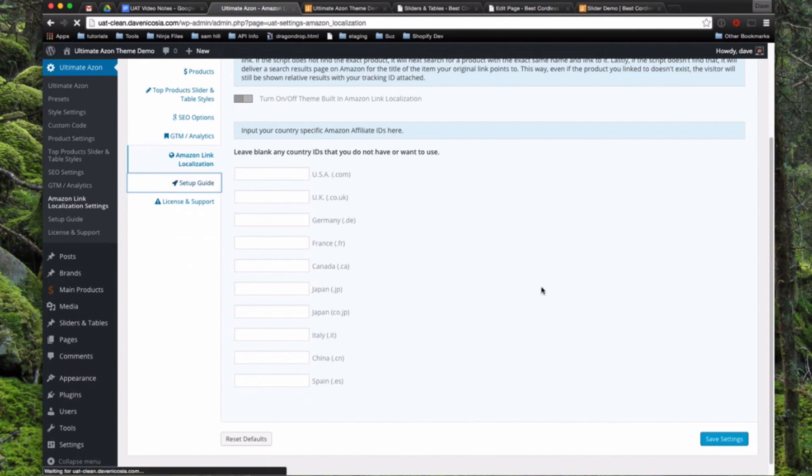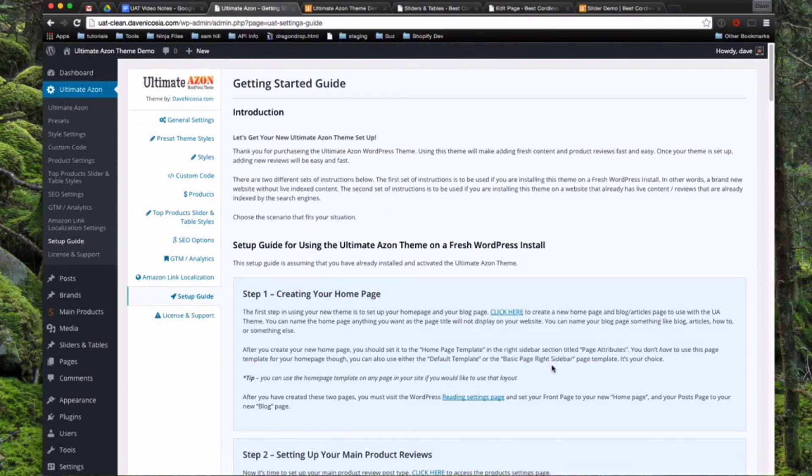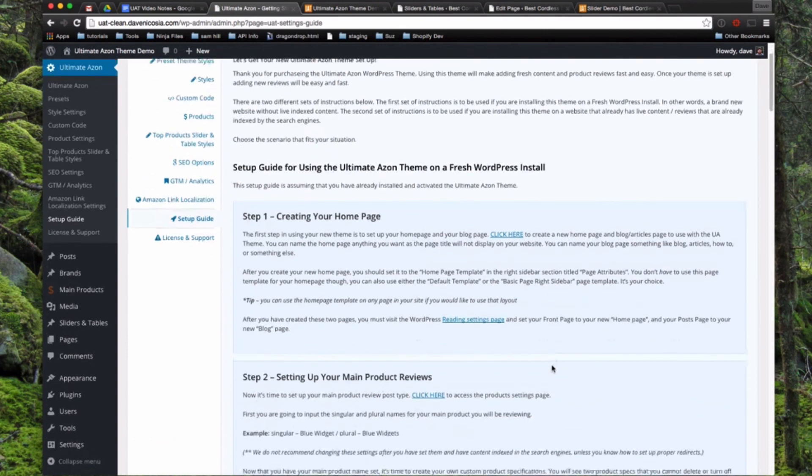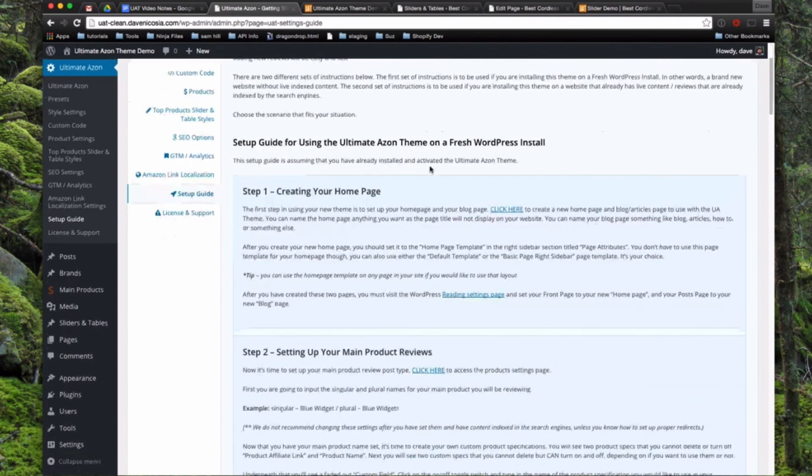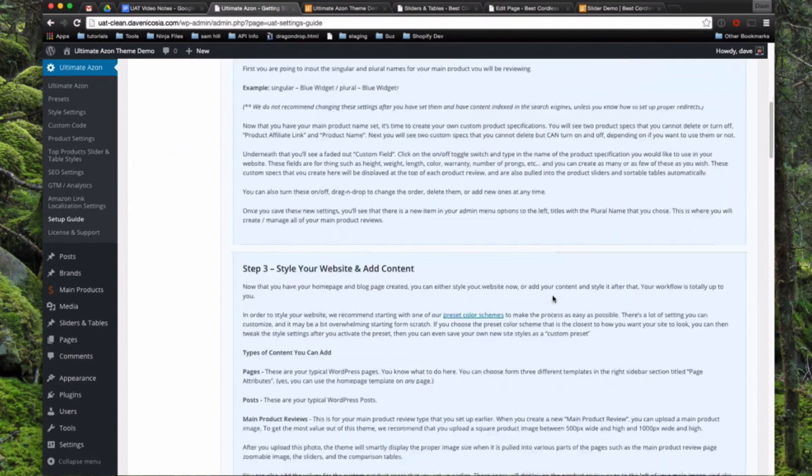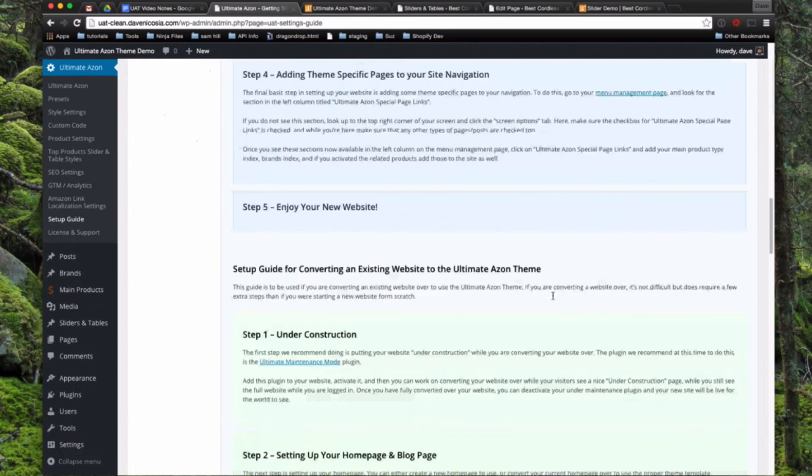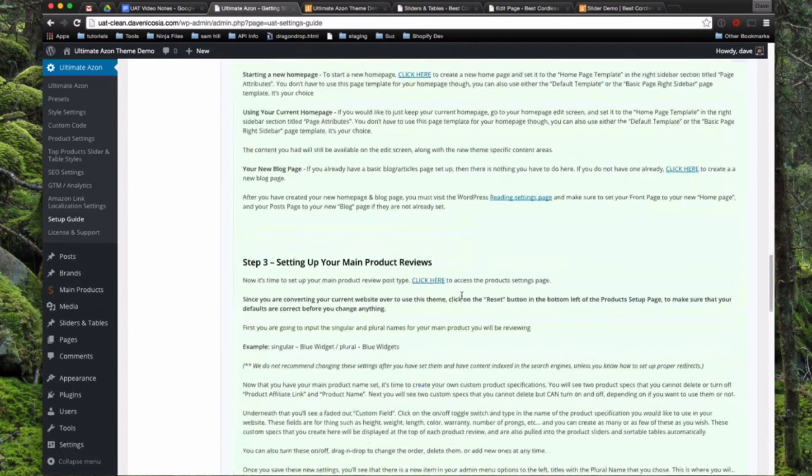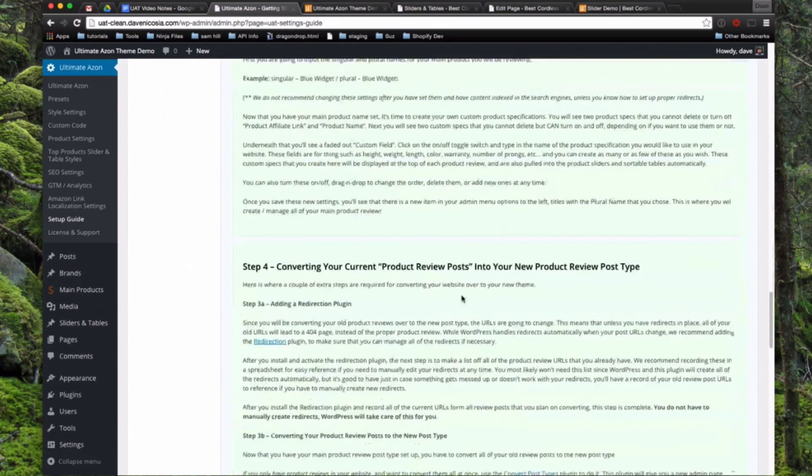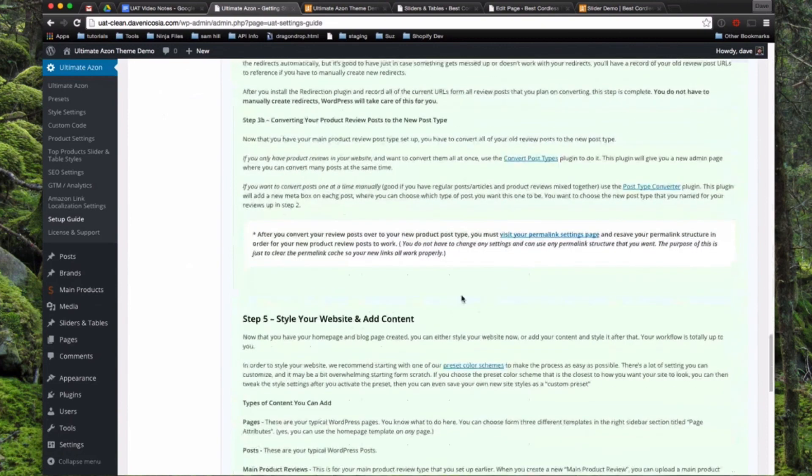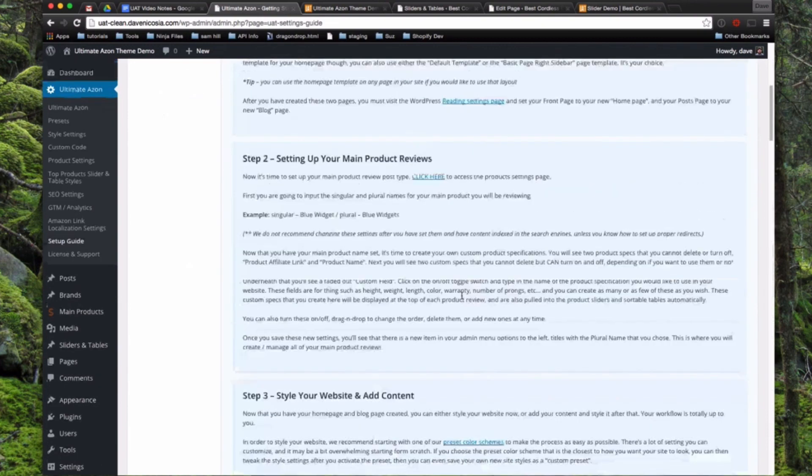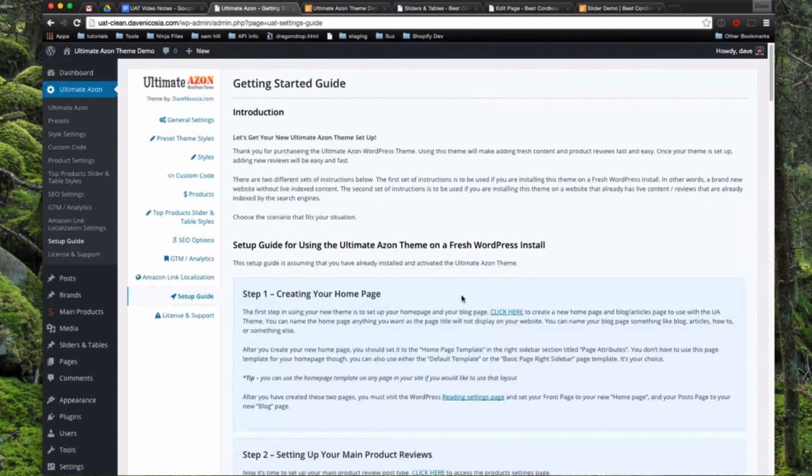Now we have a setup guide right here. So this is the basic built-in documentation, so the getting started guide. So you can always refer to here and the first section is for setting it up on a fresh WordPress install which is what we're going through today. And then down below, it's a little more complicated but if you're going to be converting over an existing website to the ultimate Azon theme, here's the directions on how to do that as well. And I'm always standing by to offer support as well if you just log in to the support forum with the information you got when you signed up and I will help you out with anything you need.